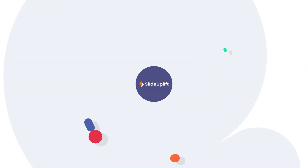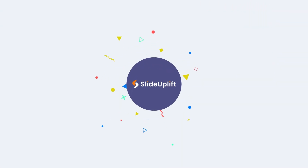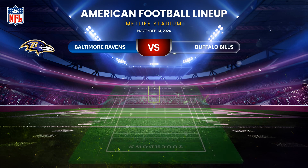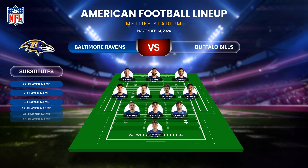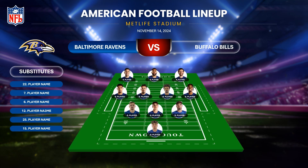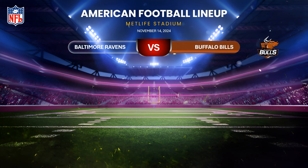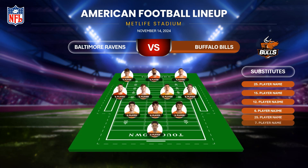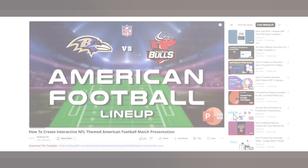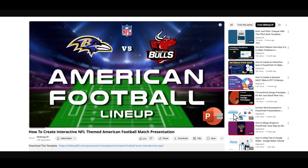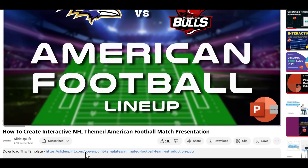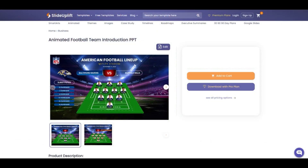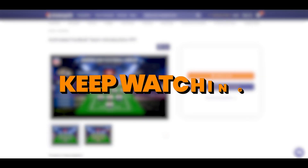Welcome to Slide Uplift. Today we're going to learn how to create a cool animated and interactive NFL themed American football match presentation. To save time you can download this template using the link in the description, or if you'd like to do it yourself, keep watching.